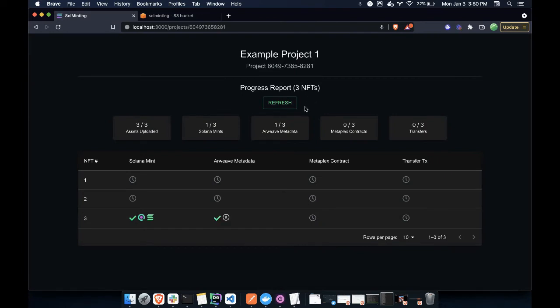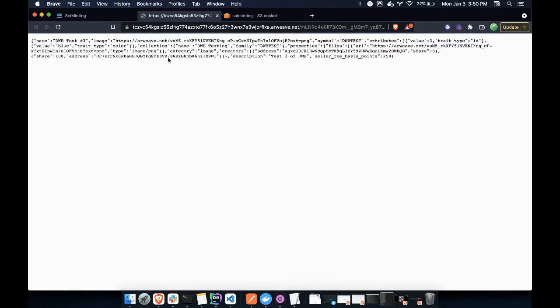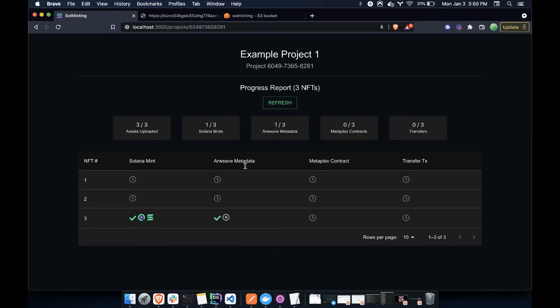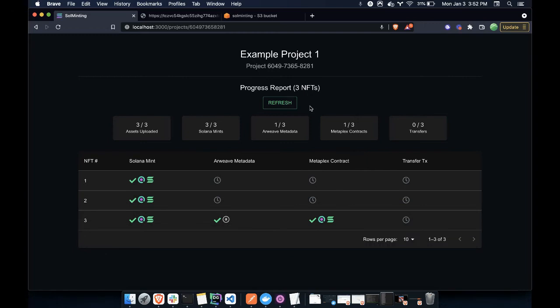So after refreshing, one of the things we'll see is now this NFT has its metadata uploaded to Arweave. So if we click on this link, what we'll see is here is the metadata that is hosted on Arweave. And that is permanent Web3 storage of the metadata that was in the CSV. So now we just kind of wait and we'll see the rest of these fill out.